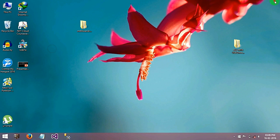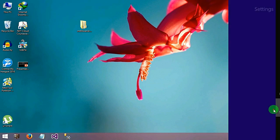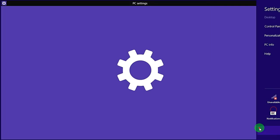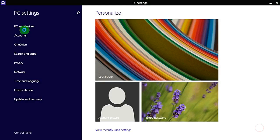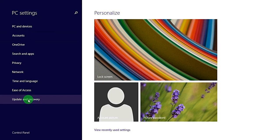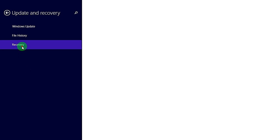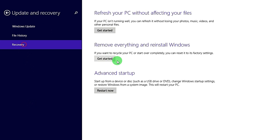So for installing this driver, you need to go into your settings, change PC settings and go to update and recovery and go to recovery and here advanced startup, restart now, click on that.